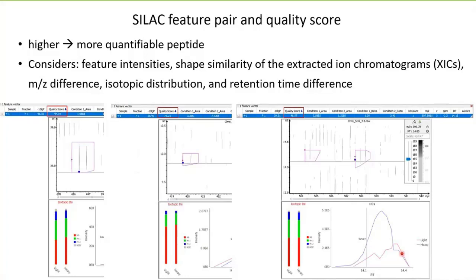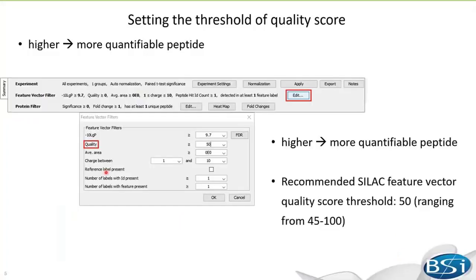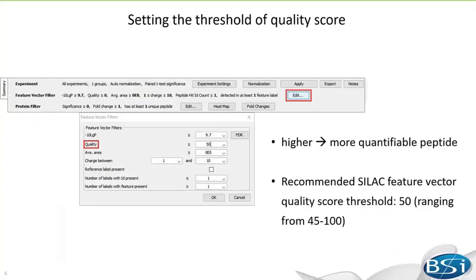Yes, we do have this filter on the Quantification Results Summary page. You can click the Edit button to open the feature vector filters, then set the quality score cutoff. The range of the score is from 45 to 100, and we recommend users set the cutoff at 50.